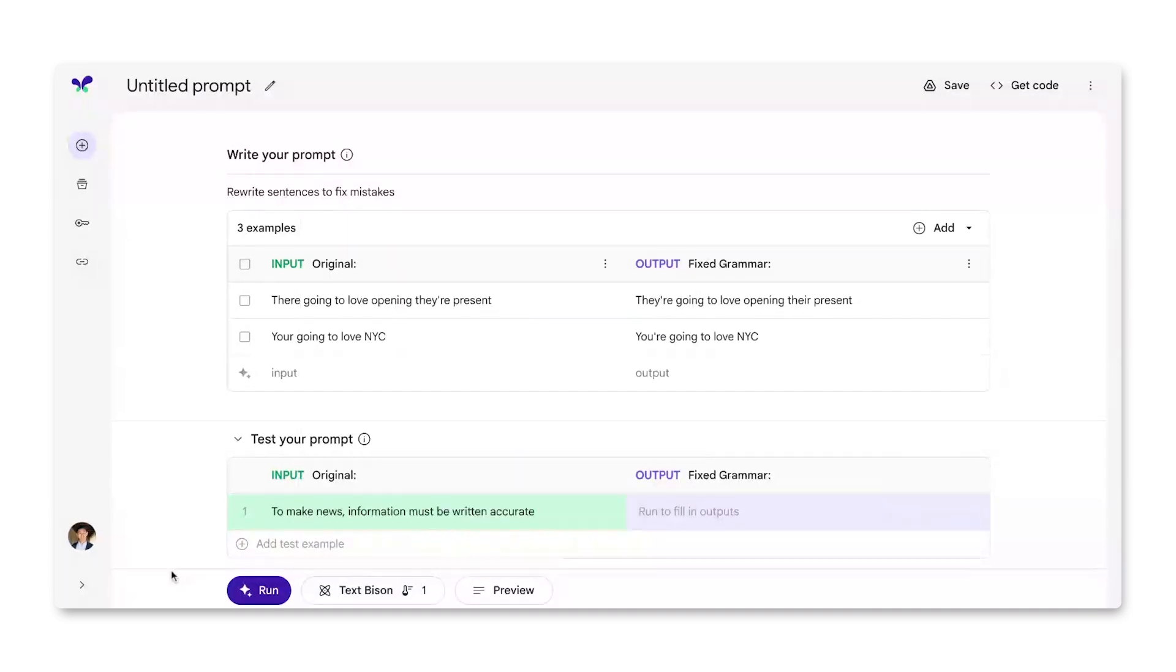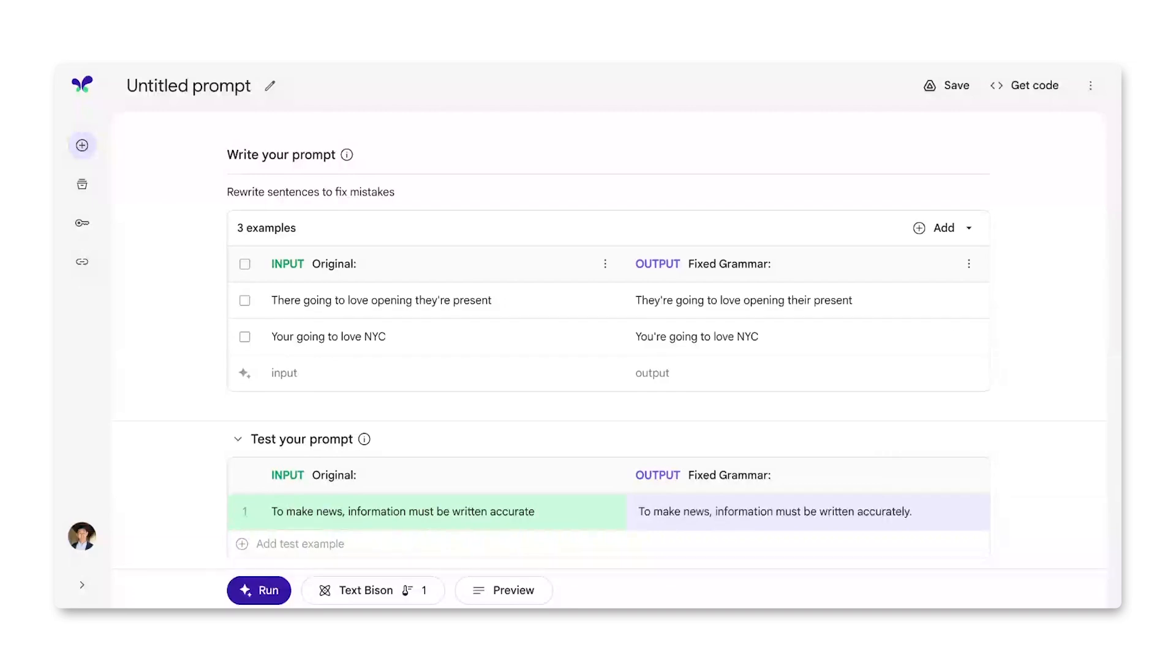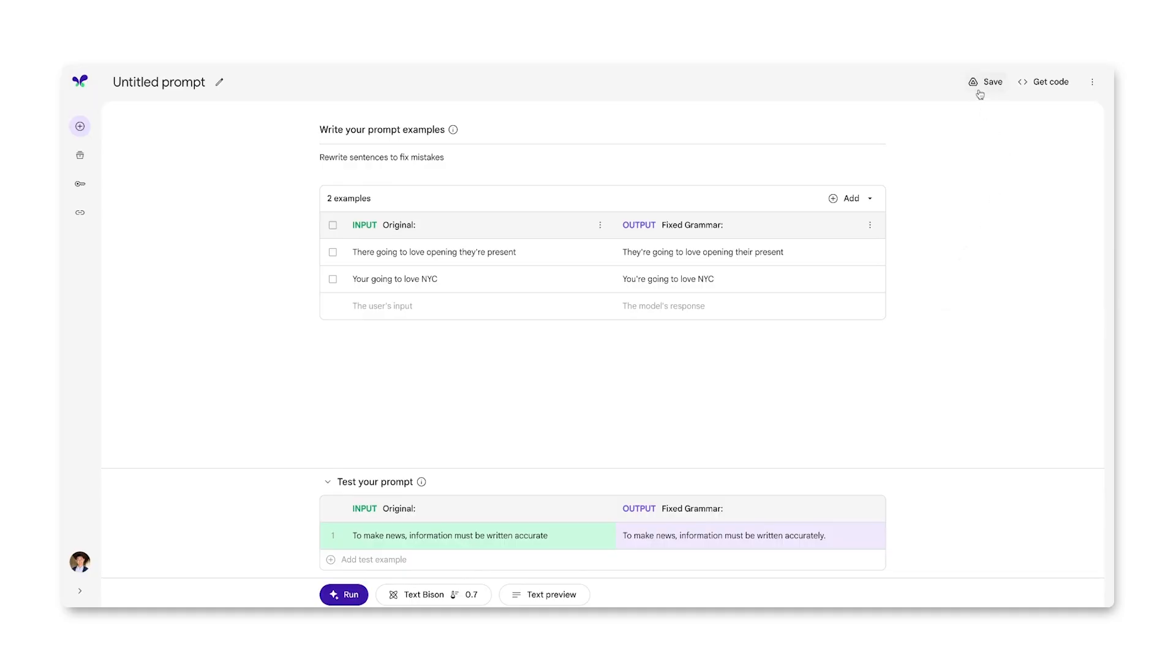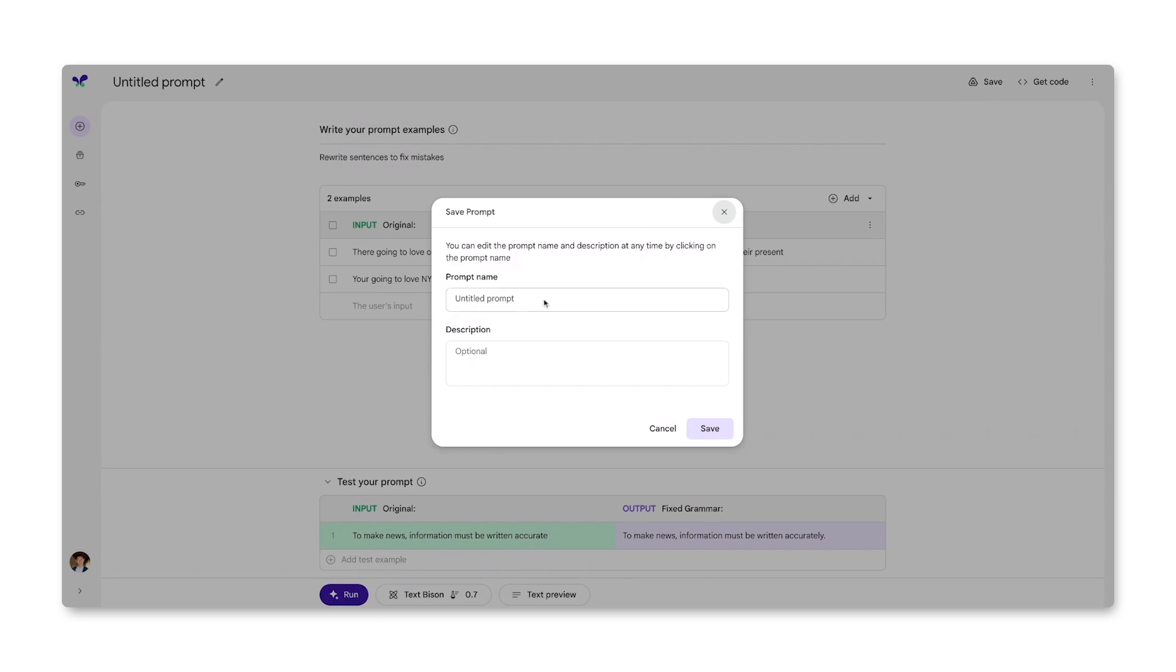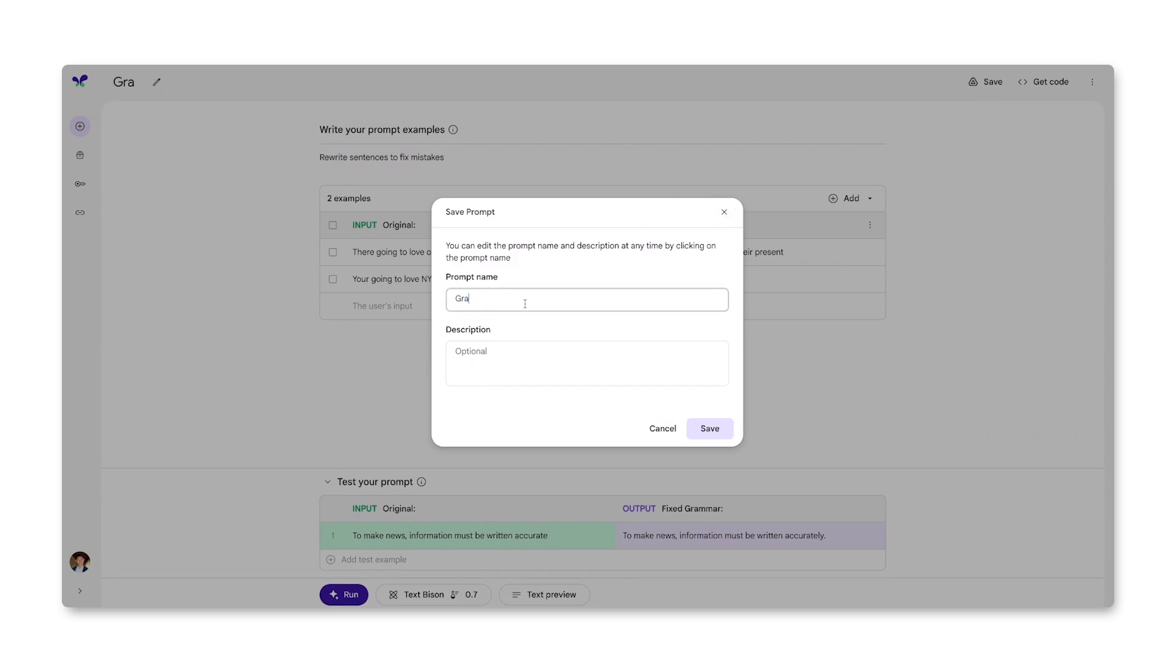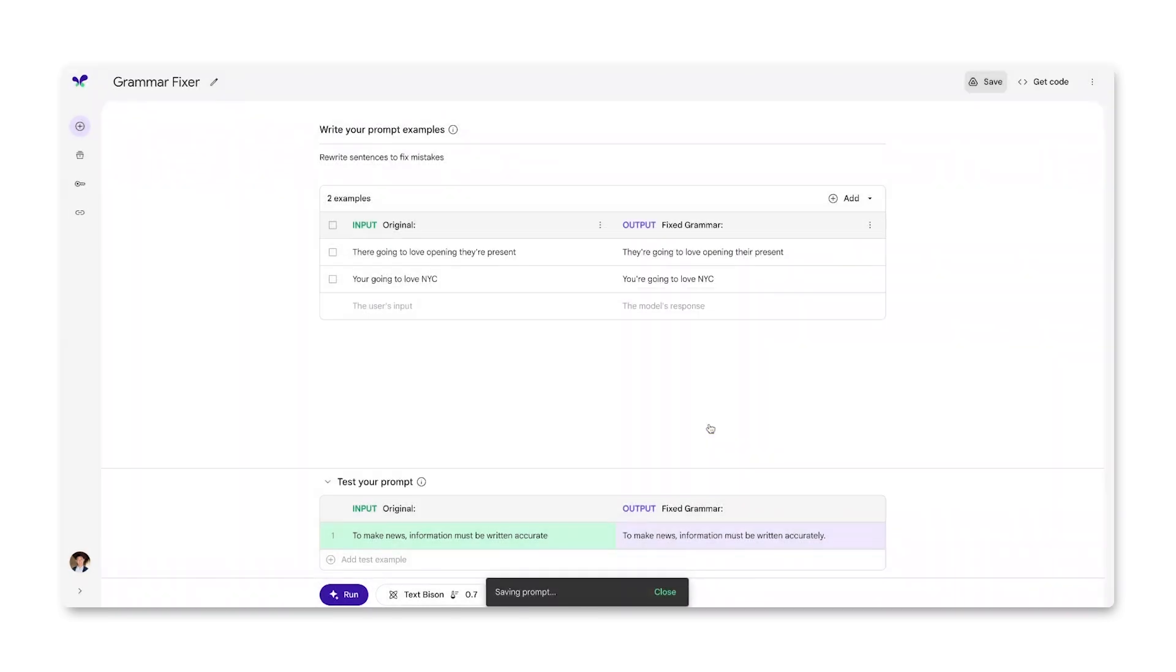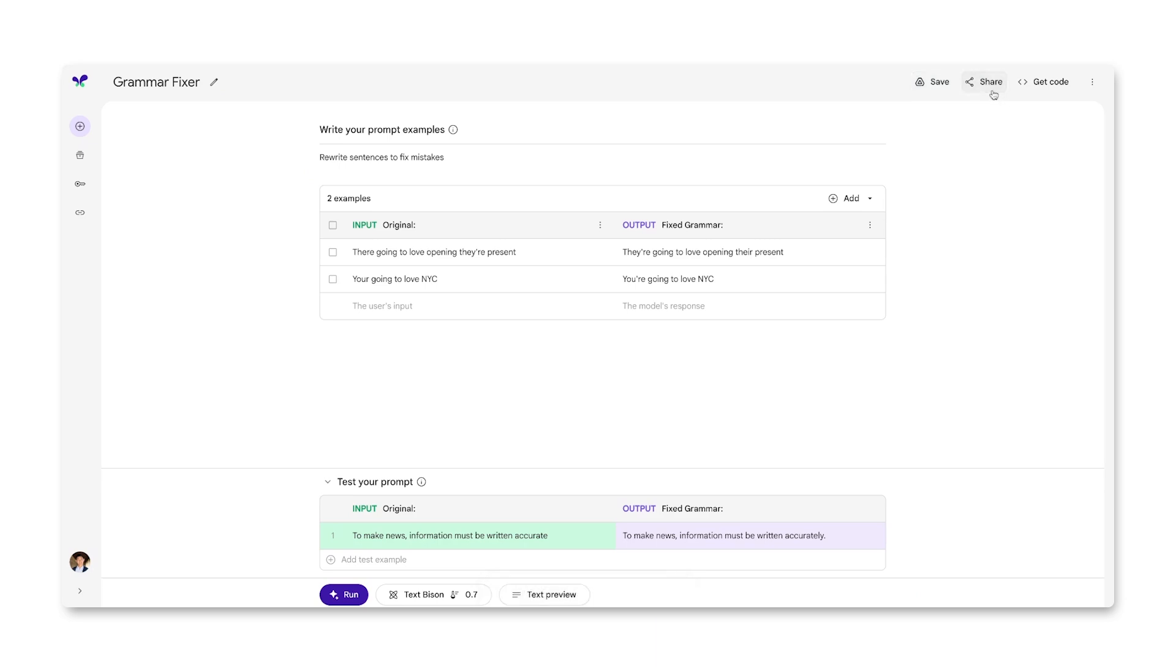I can test the model again with the input. Again, I see that the model correctly fixed the sentence. I now have a functional prototype of the Palm API as a grammar improver. You saw that I was able to build this in seconds without writing any code. I can hit the save button to save my prompt in Google Drive. I can also hit the share button to share my prompt with teammates.